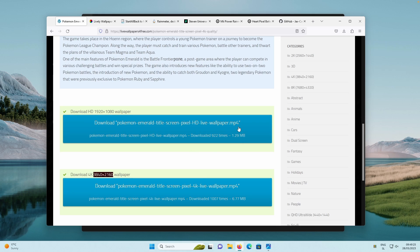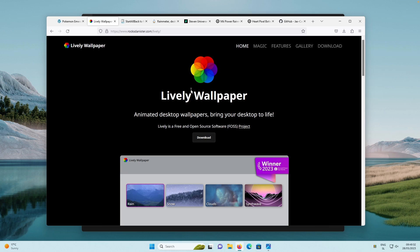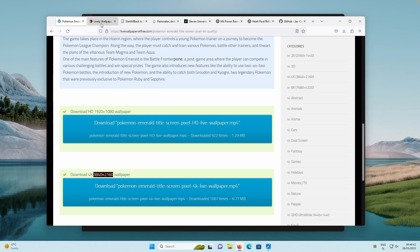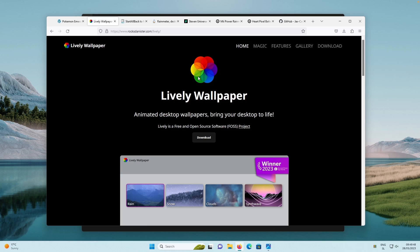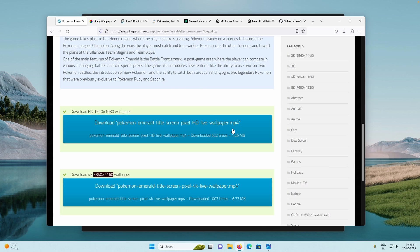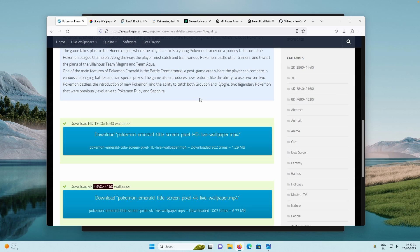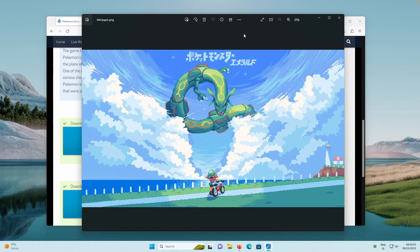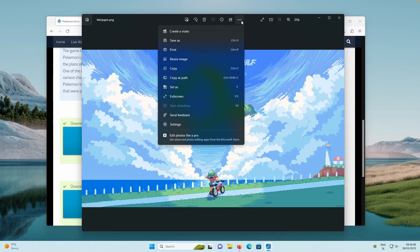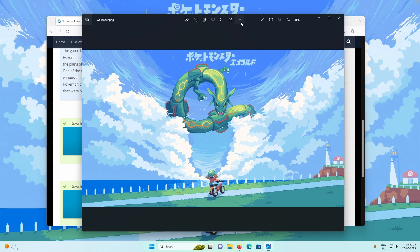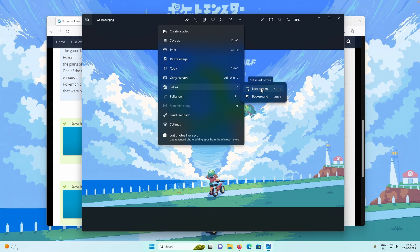Once you have the MP4 file or live wallpaper, you can apply it using the completely free Lively Wallpaper app — link in the description. Alternatively, if you have Wallpaper Engine, you can use that for live wallpapers as well. For the static image, click the top three dots, select 'Set as,' then select 'Background.' Repeat the process for the lock screen.